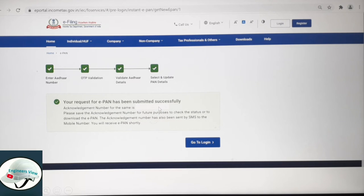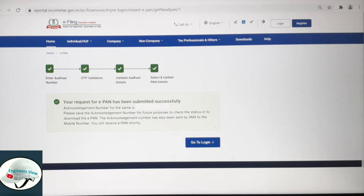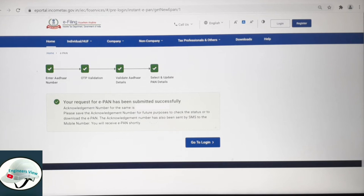If there is a PAN reference or similar, it will be shown. Now you have to apply the PAN — just enter your Aadhaar number and enter the OTP. Select the Aadhaar option to proceed.